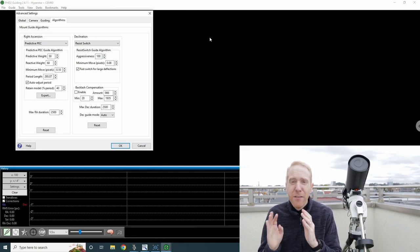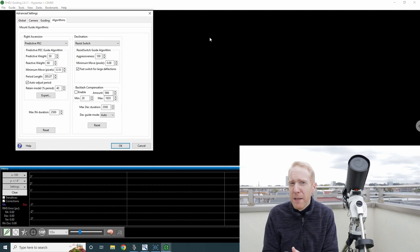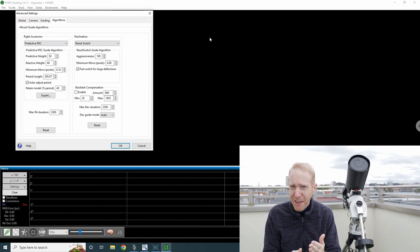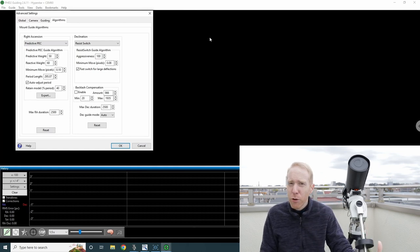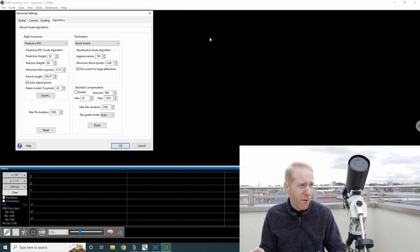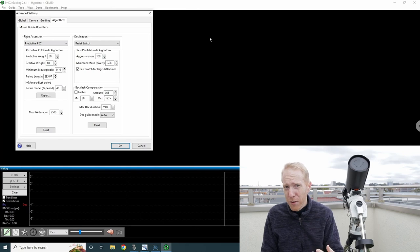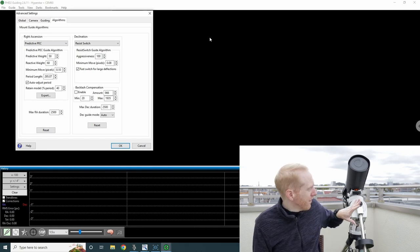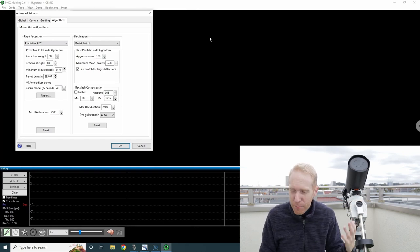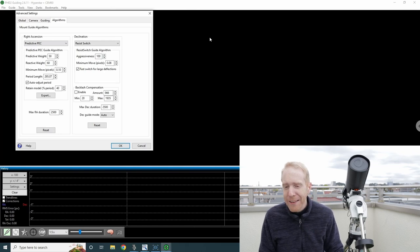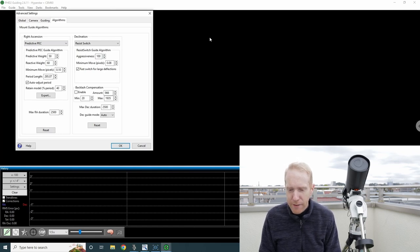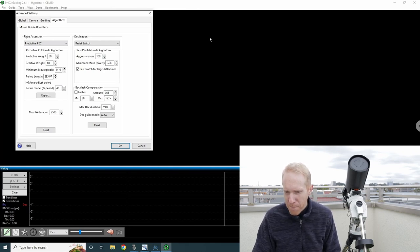By the way, if your mount has encoders, absolute encoders that are super precise, like a 10 Micron mount with encoders or an Astro-Physics mount with encoders, this might not be the best for you. The best might be one of the low pass or Z filter algorithms. Right now, I want to talk to people with cheaper mounts.